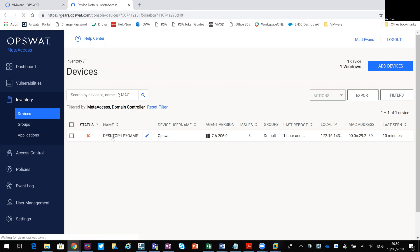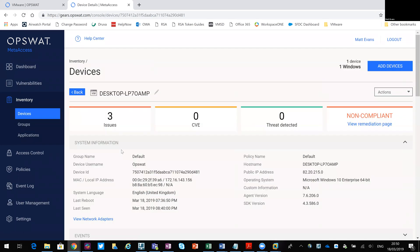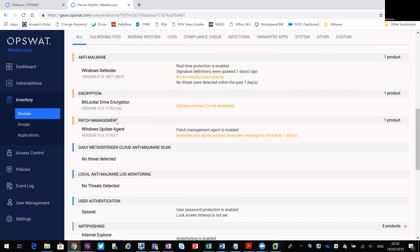If we go in and look in a bit more detail, you can see some device information: the OS, the agent version running, the last time it was seen, last time it was booted, the MAC address, public IP address, host name. Going through to Issues, this is where I can see what the problems are — the three things MetaAccess was highlighting. Defender hasn't been run in a period of time, the device isn't encrypted so I'm not using BitLocker to encrypt the C drive, and there's an issue with patch management as well.